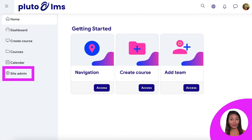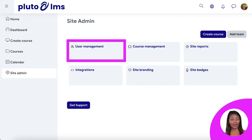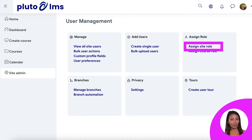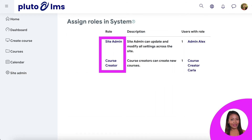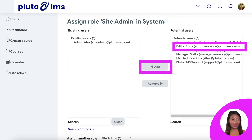After you have created your team member account, head over to Site Admin. Click on User Management, followed by Assign Site Role. Select a site role you wish to give them, then add them to that role.